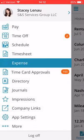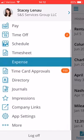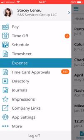Hi everyone, this is Stacy and this is a video demonstration of how to complete an expense report in the Paylocity mobile app. If you have not downloaded the app, you will go to your app store and find Paylocity mobile to download that. This is the iPhone version — the Android is either very similar or exactly the same.